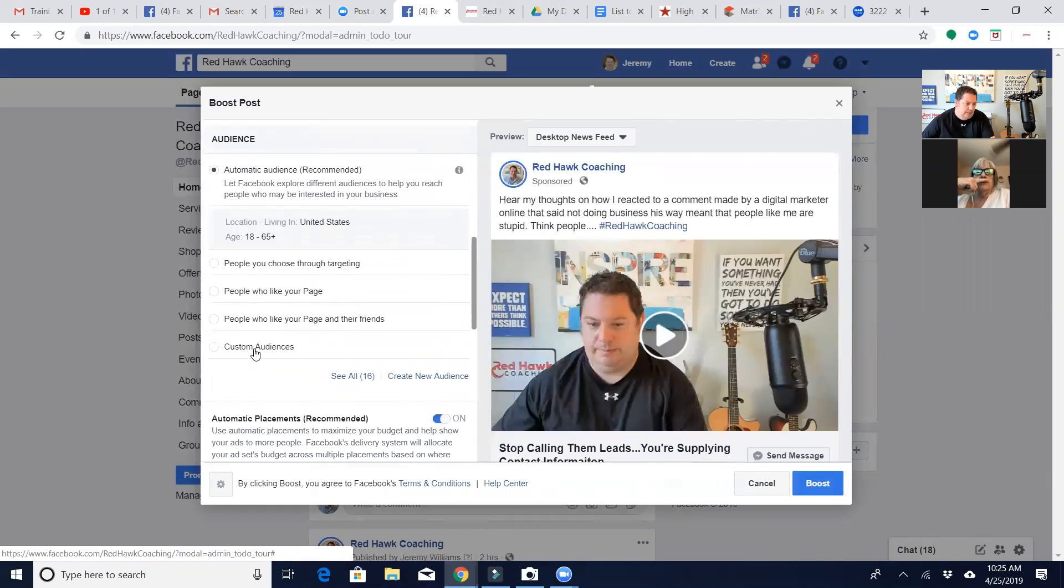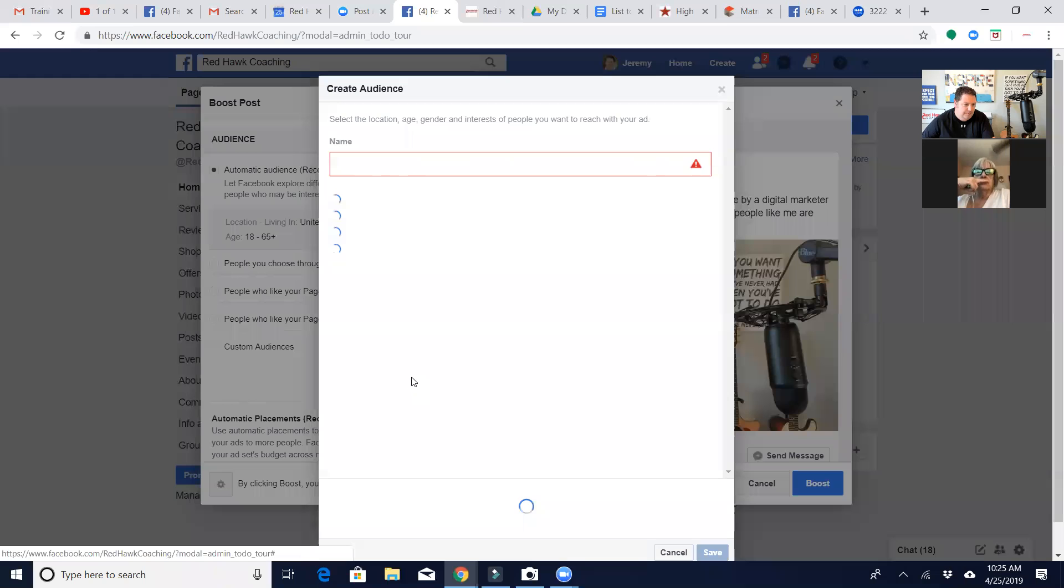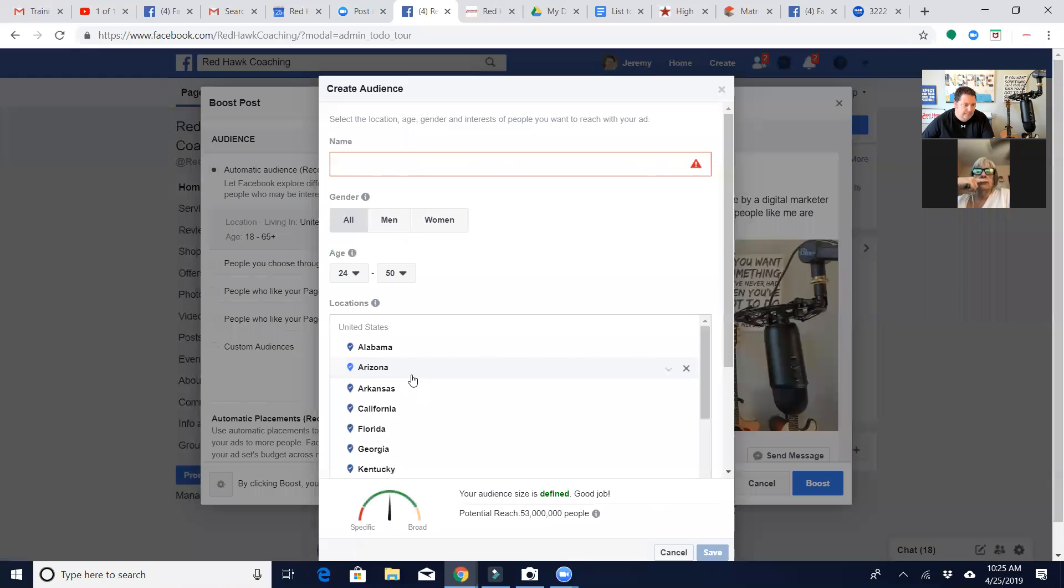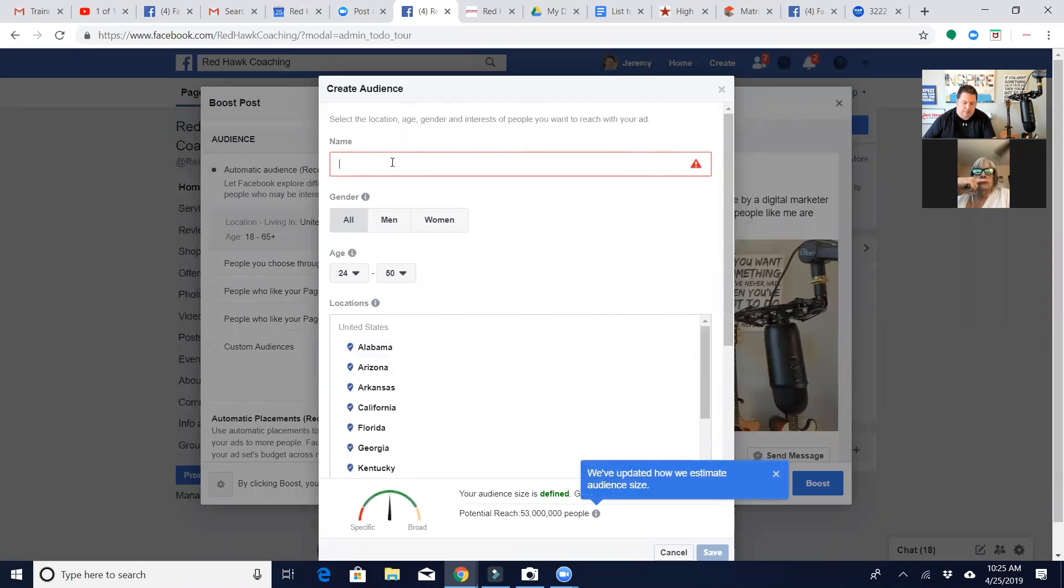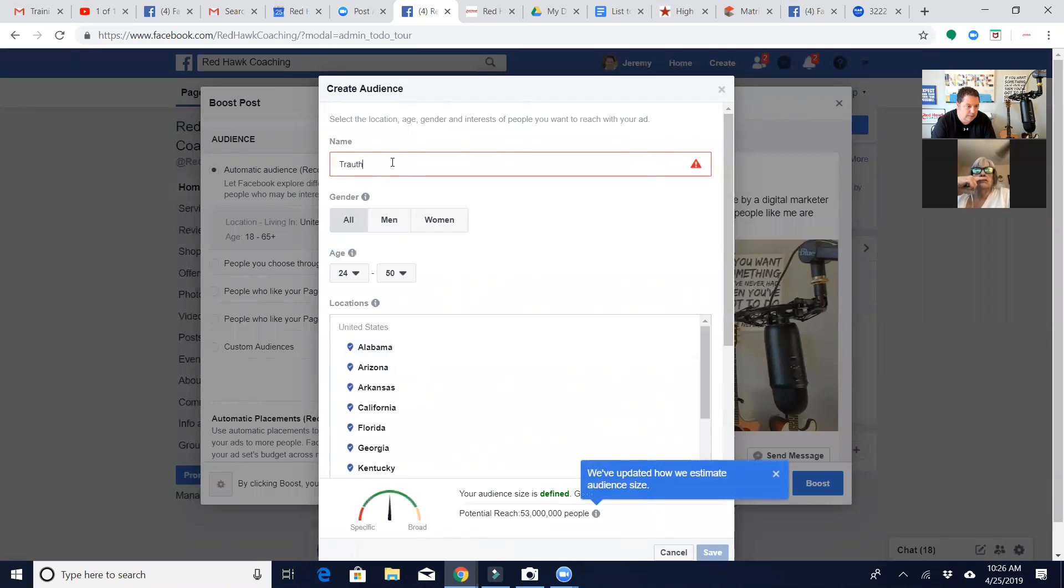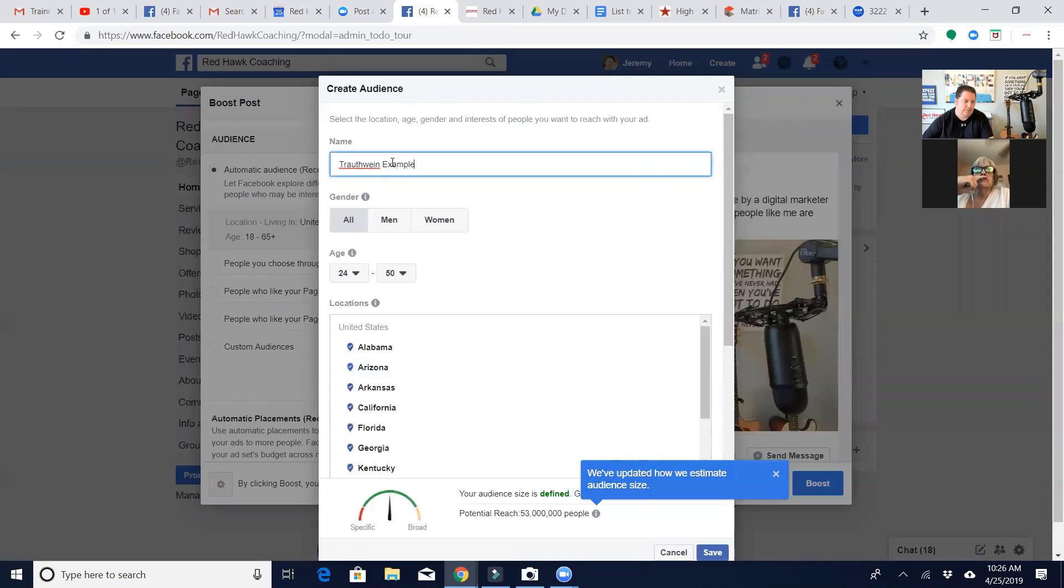So I can go over here to create a new audience, and we're going to call this one Frostbine Example. All right.